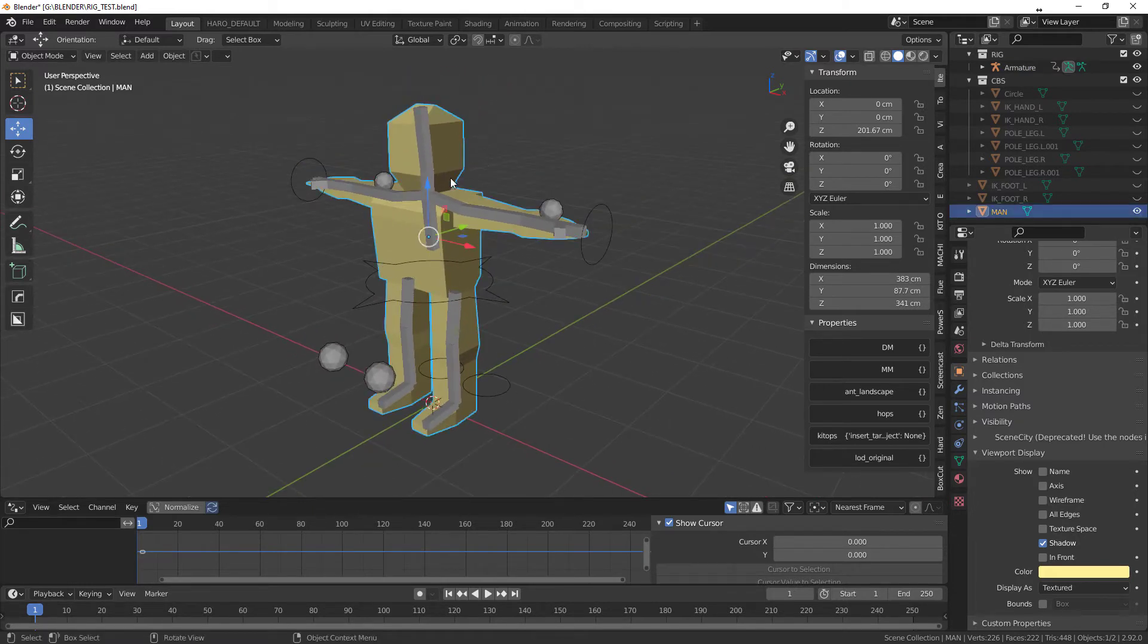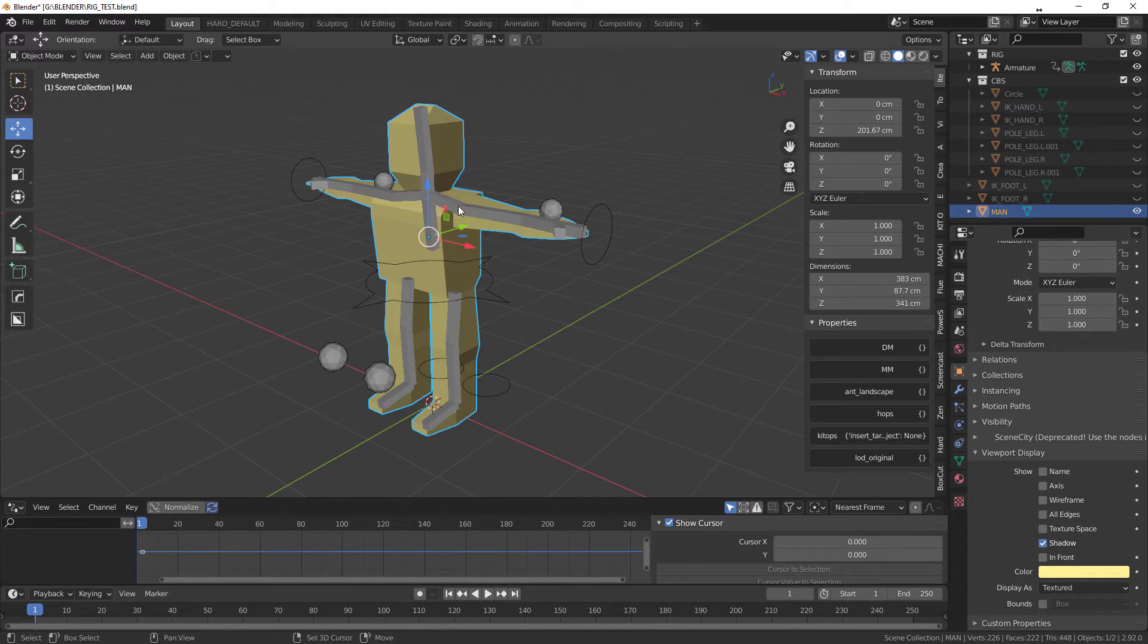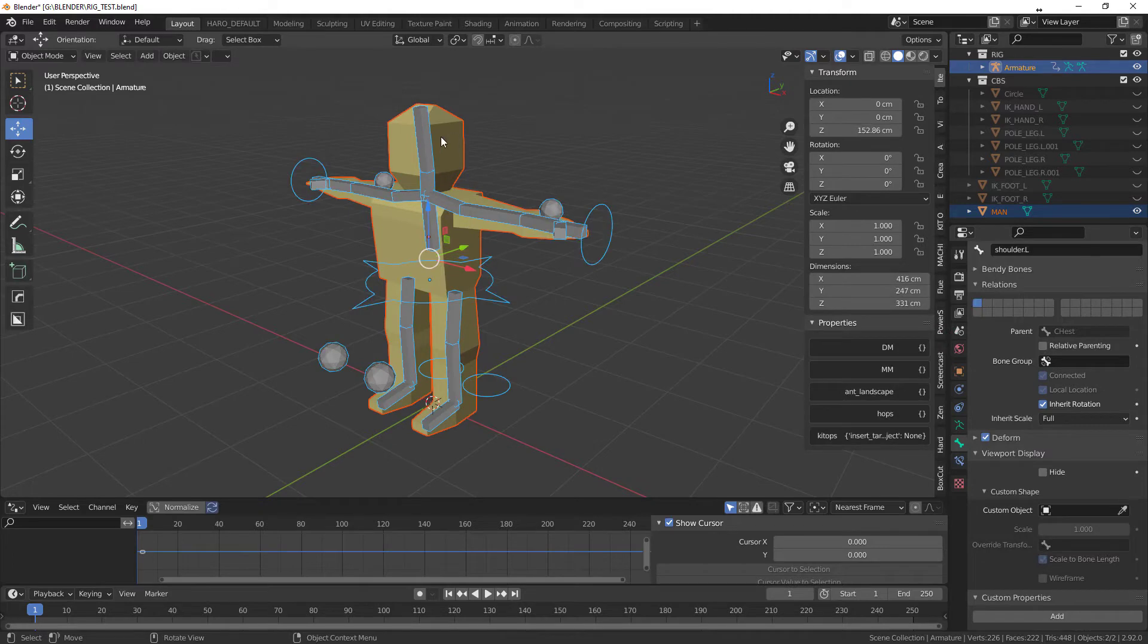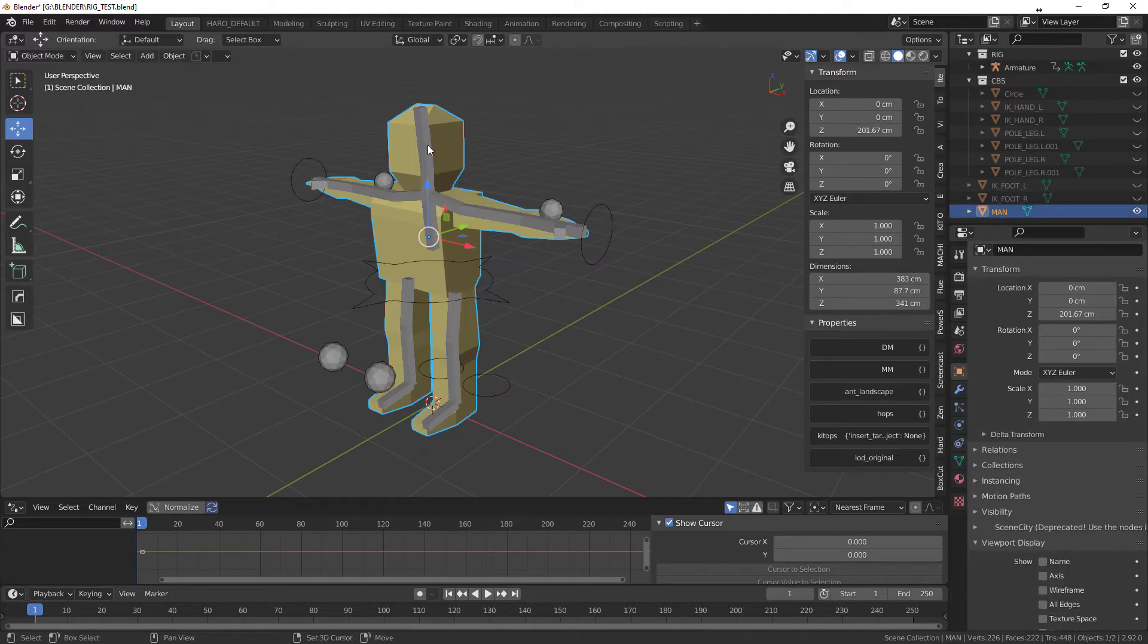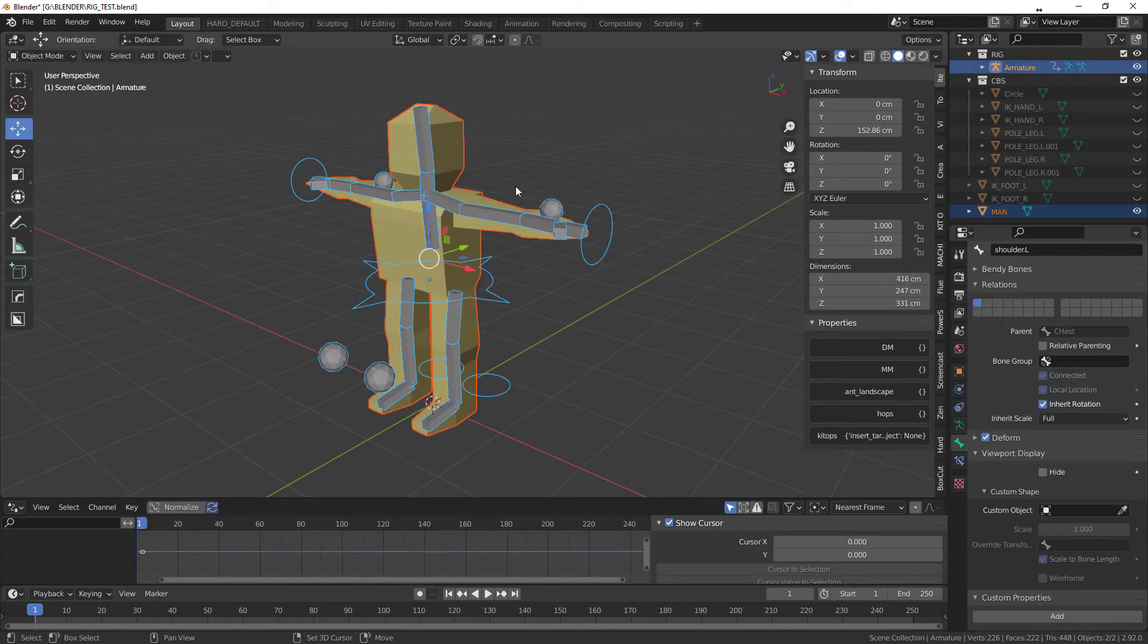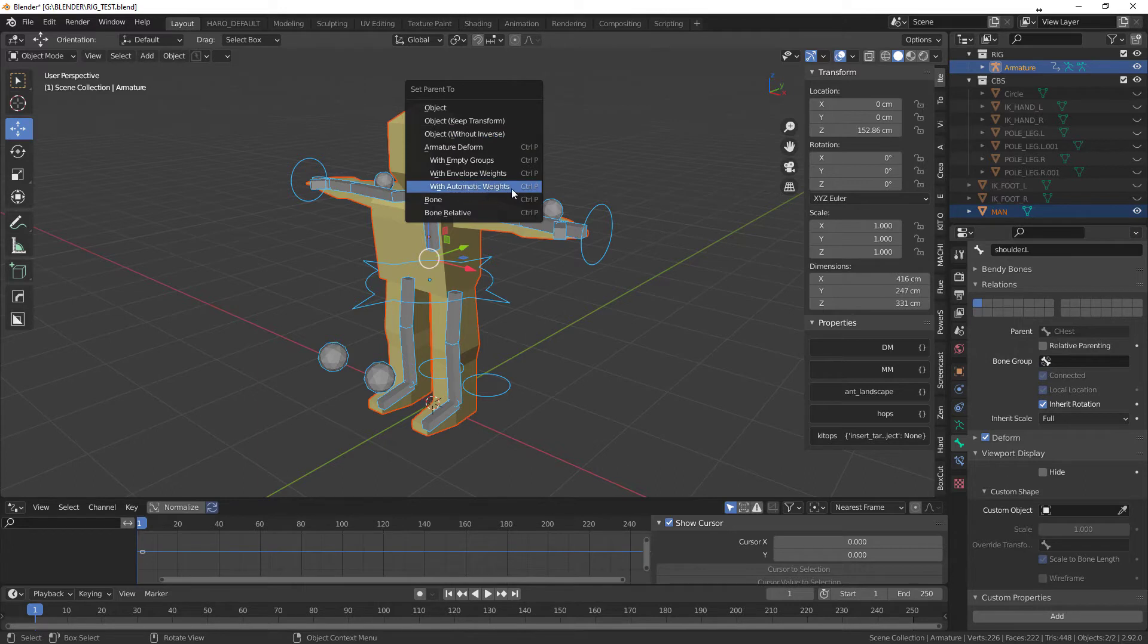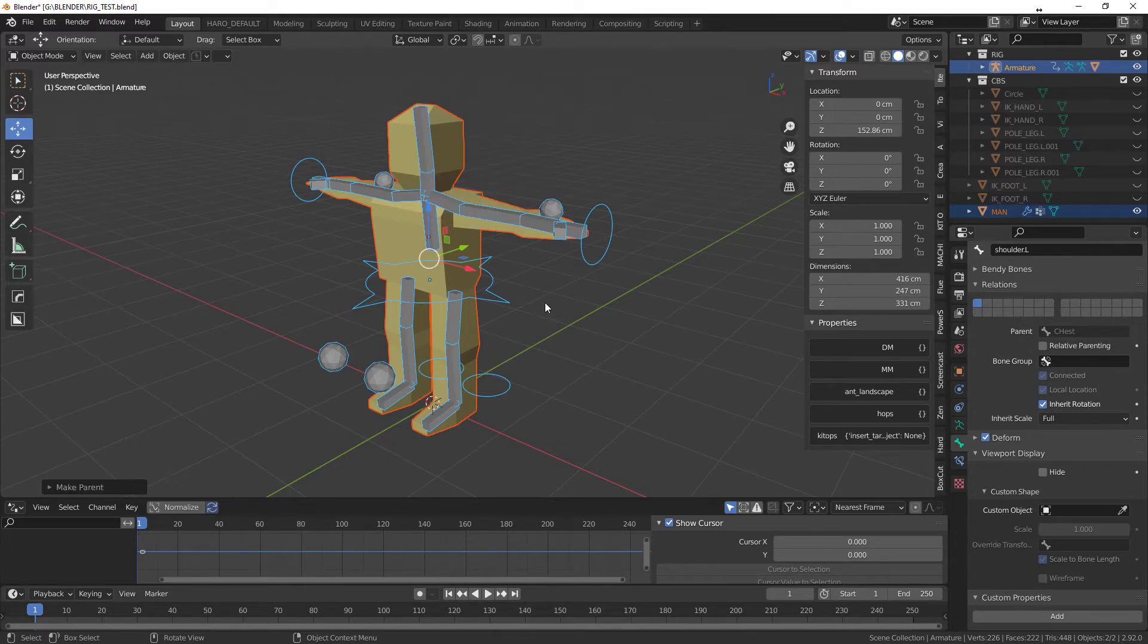So we're going to go in and do very very simple automatic weight painting. Choose your mesh and then your armature. And your armature can actually be in object mode. Choose your mesh, armature, Control P, and then do with automatic weights.